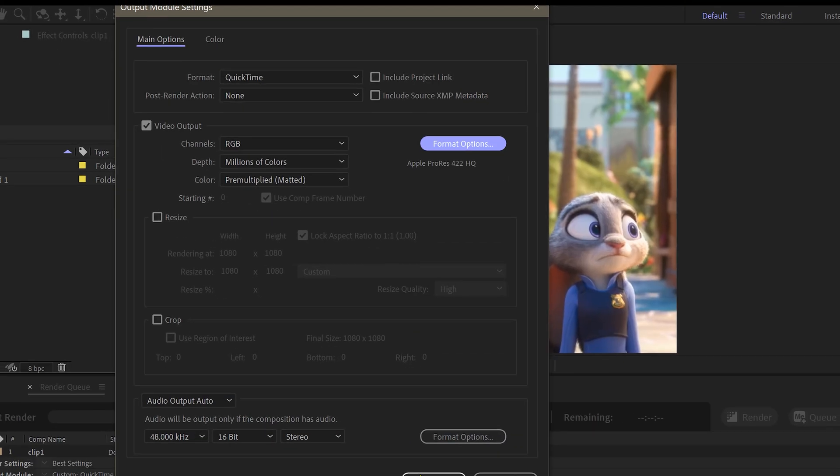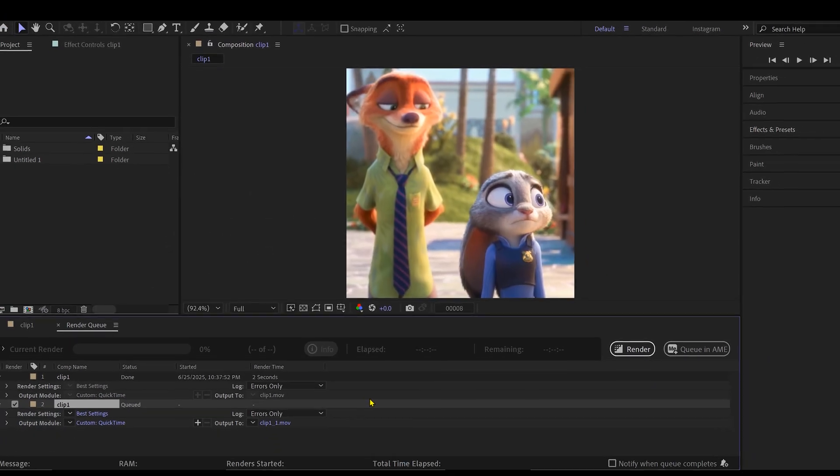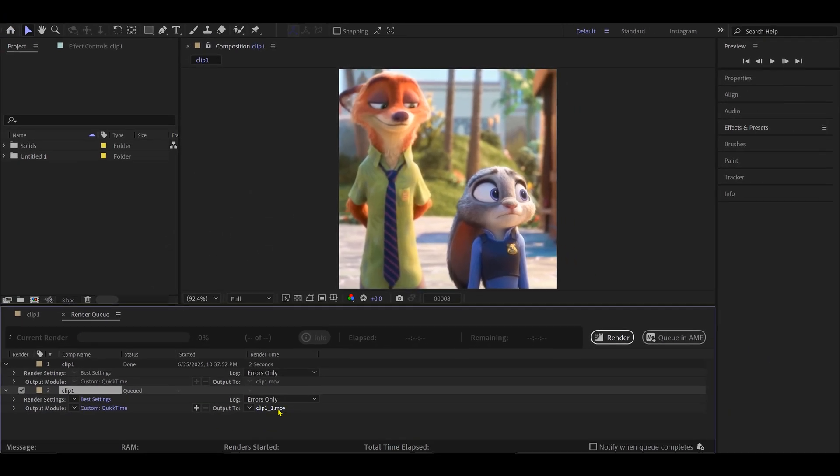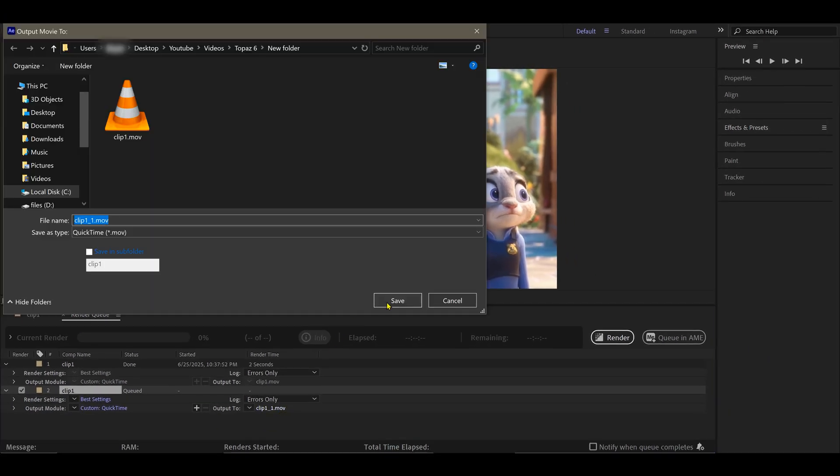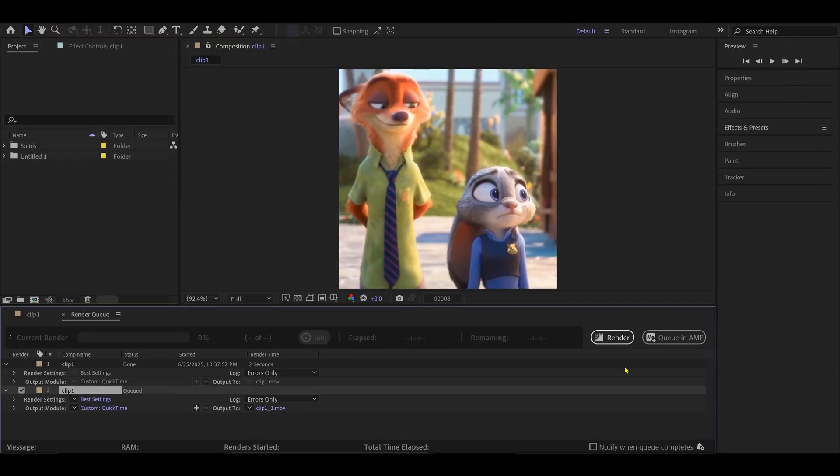Go ahead and hit OK, choose where to save it, and then click Render.